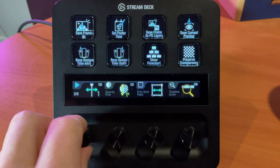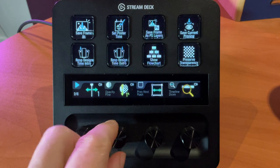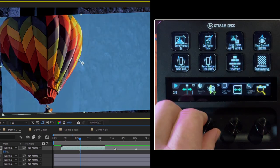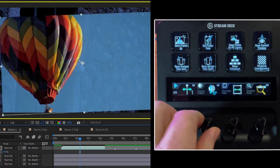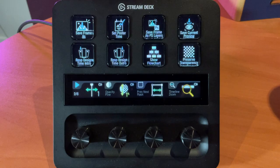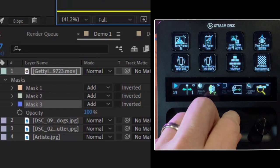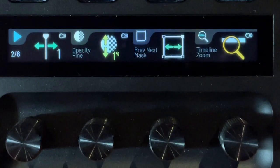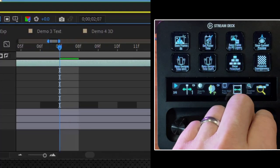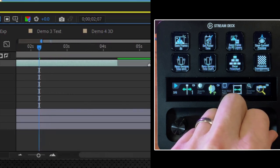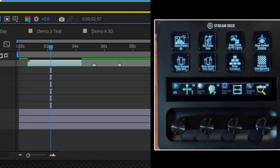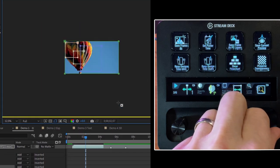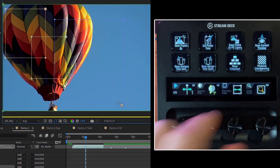On page two, the second dial allows us to adjust opacity. Pressing it reveals the opacity property, and we can go down by a factor of one percent, or pressing in takes us down by a factor of ten percent. The third dial lets us navigate through different masks to select which one to work on, and pressing the button adds a new mask. The fourth dial allows us to zoom in on the timeline, and pressing the dial strip fits the entire timeline. Pressing in zooms on the composition, and pressing the button fits to screen.